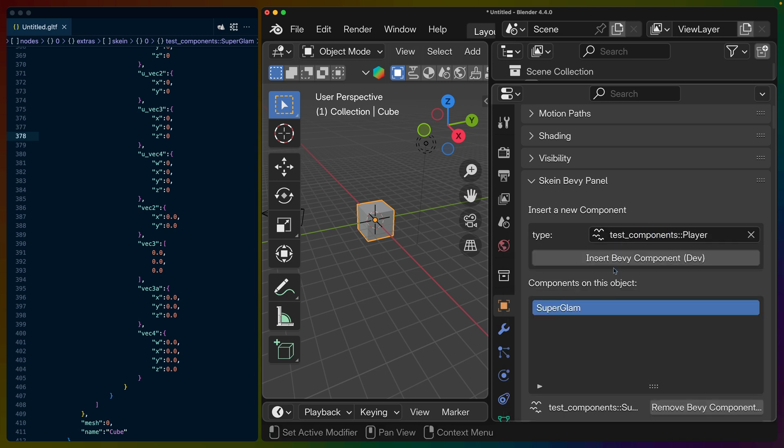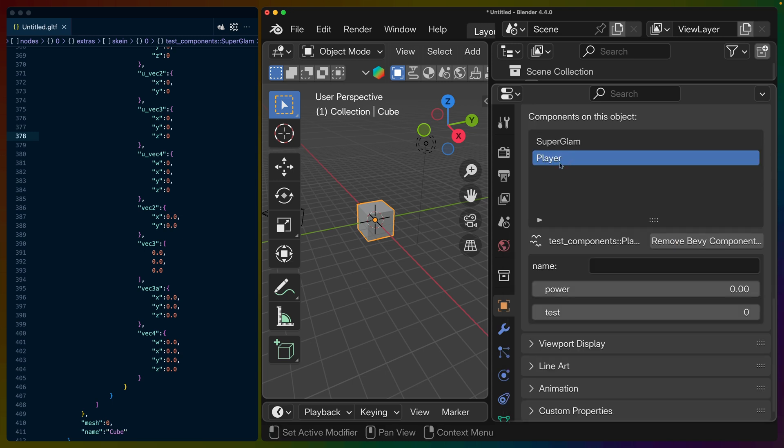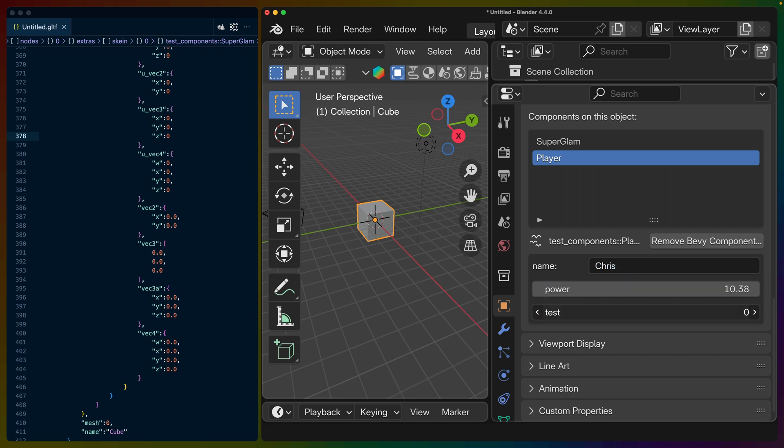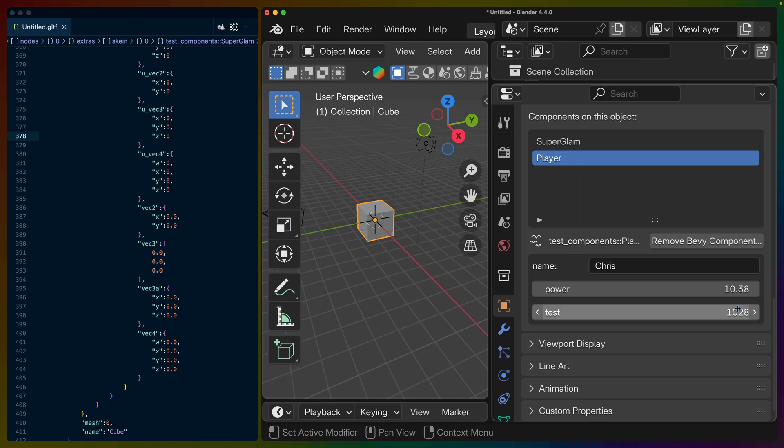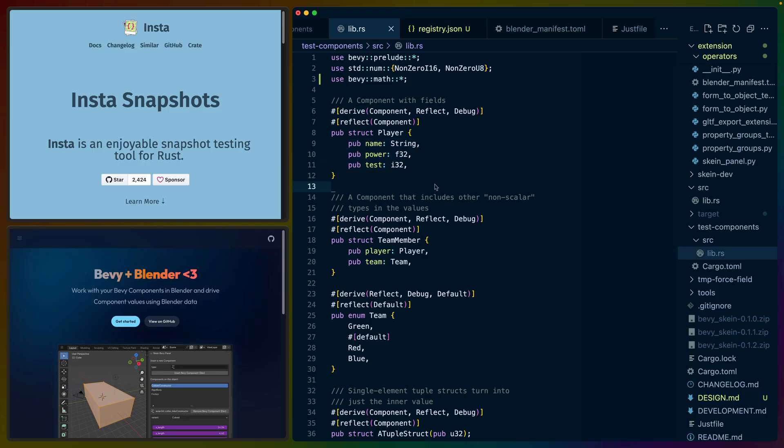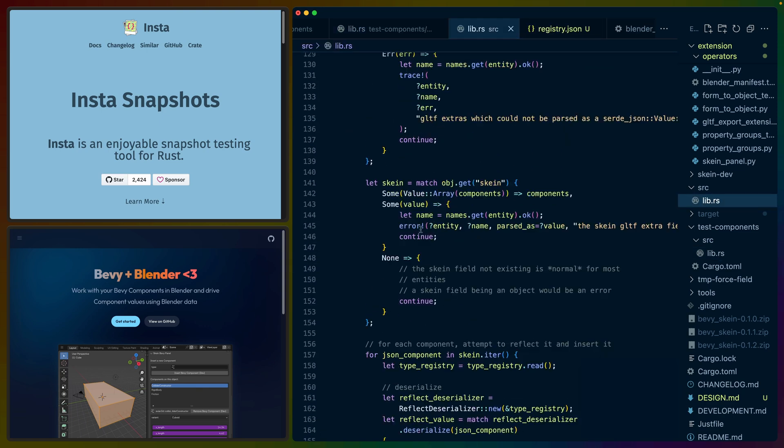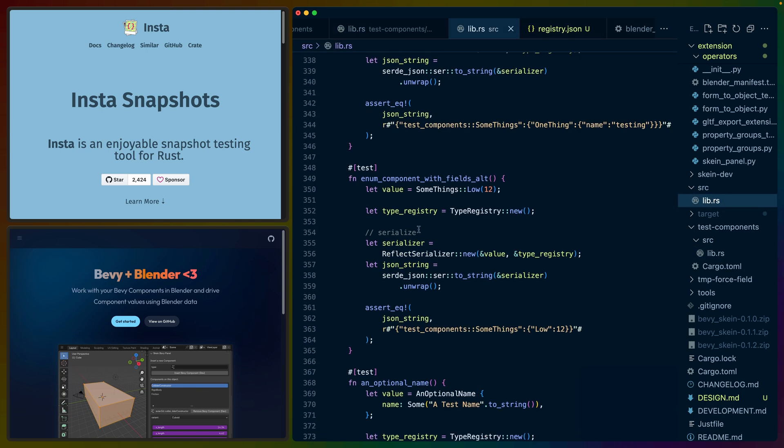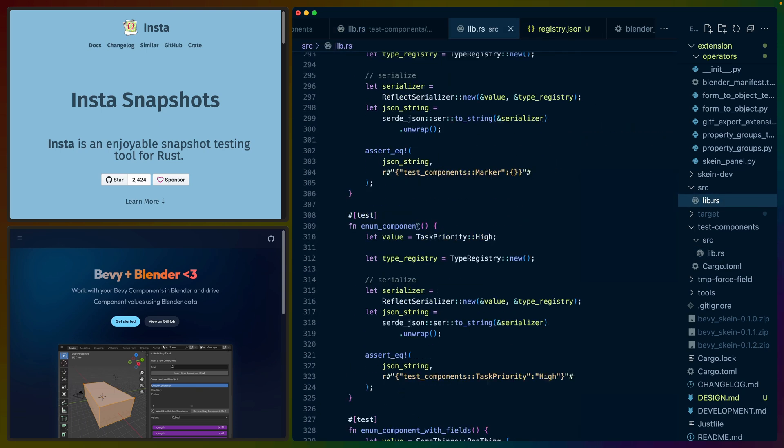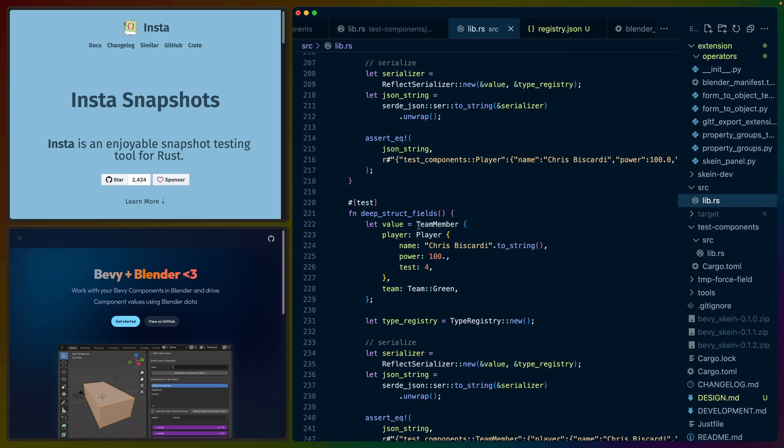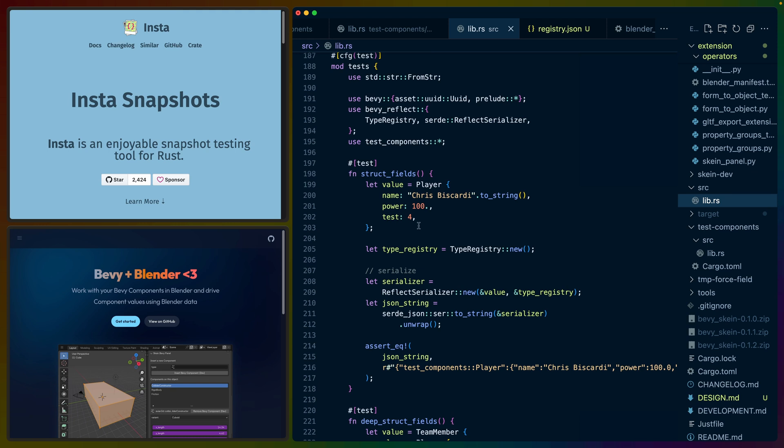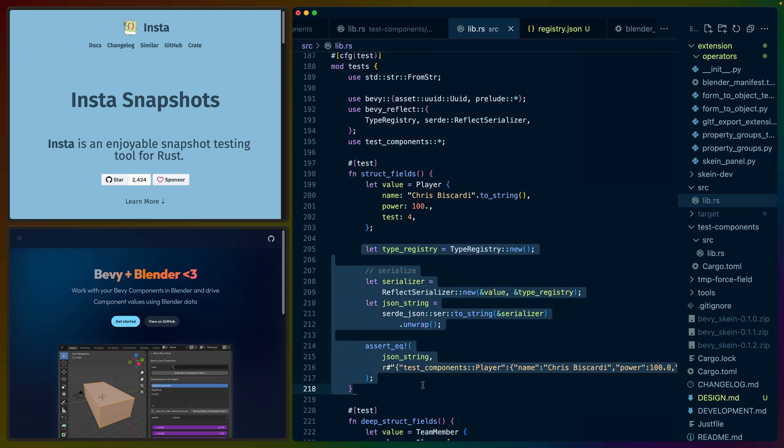We can select the player component, insert it. It's now on the box. And we've got, you know, name, power, and test to play with over here as like an F32, an integer, and like a string. And then that exports in a certain way. This would export as an object.